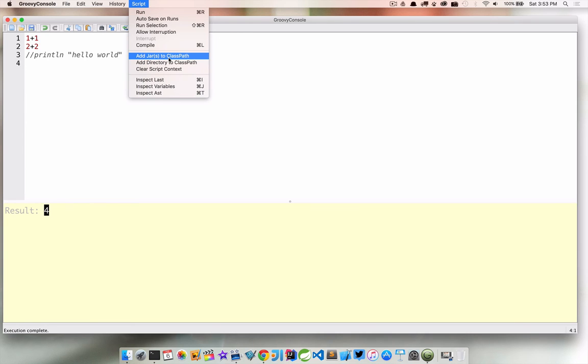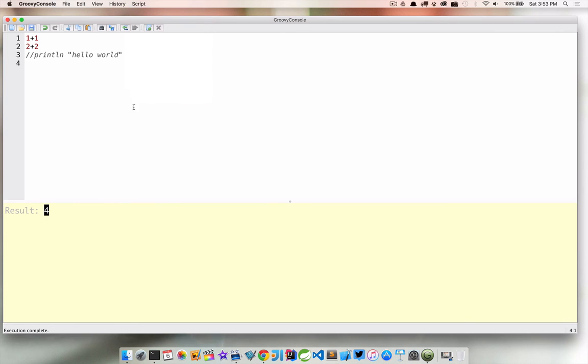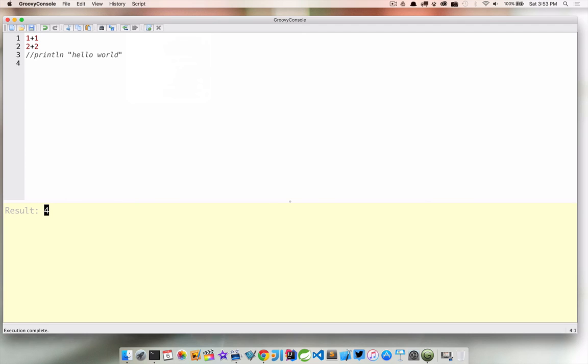And then we have a pretty cool tool here called the AST which we'll get into in a second.